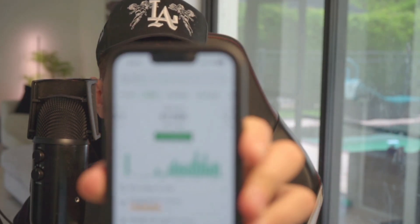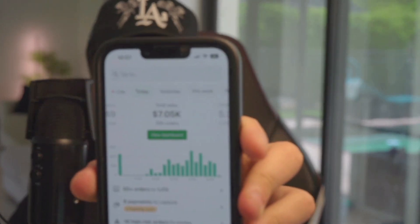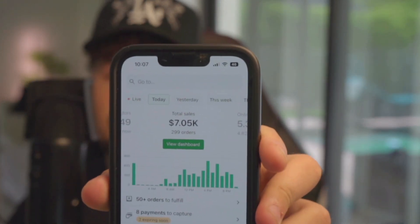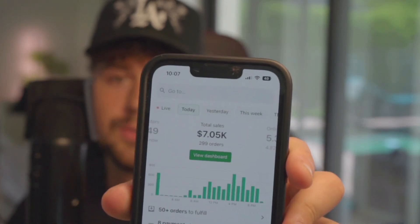Forget all the little rumors you've been hearing online, dropshipping is not dead. Just today, one of my stores has generated over $7,000 in sales.